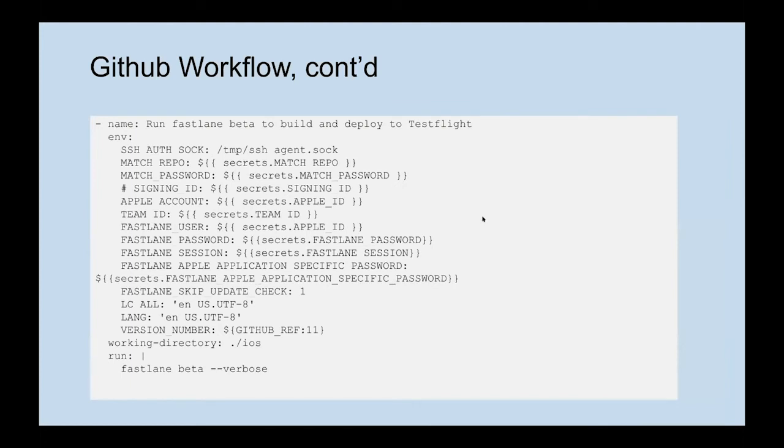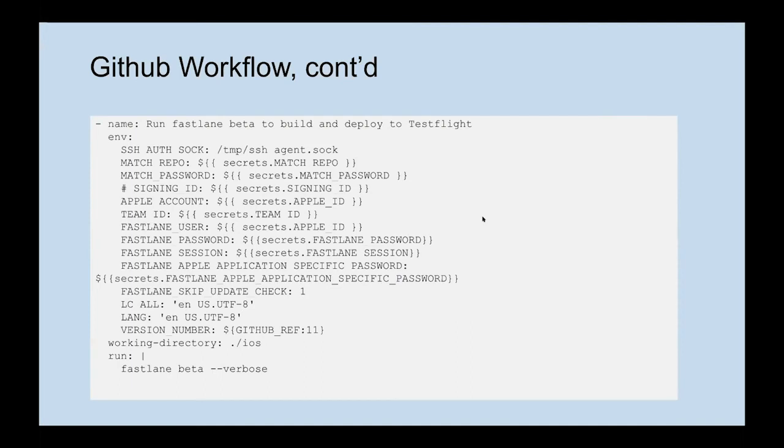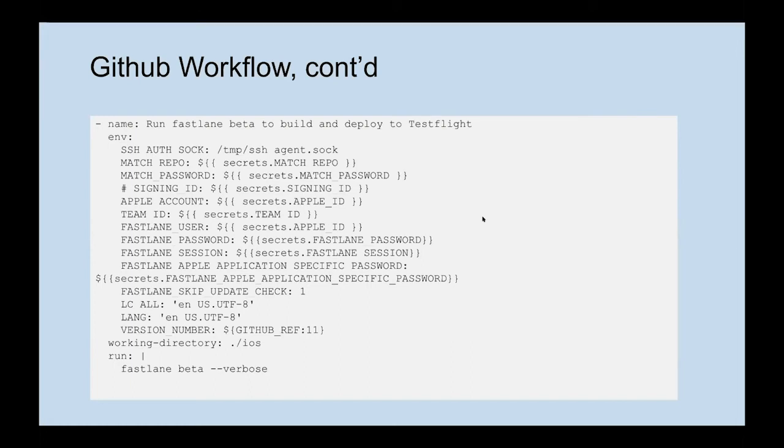Next up, we have the actual Fastlane step. We specify all our different variables that can be used: our SSH, the match repo which contains that shared certificate, our password, Apple ID, Team ID, our Fastlane user, the Fastlane session so it can use the certificate we've already set up, and we have an Apple application specific password for uploading to the App Store. These things are all stored in GitHub secrets. It's a secure way of making sure your workflow has access to these values without putting them into a repository directly.